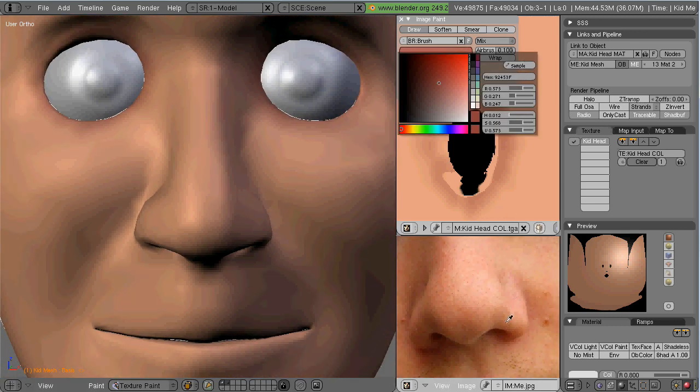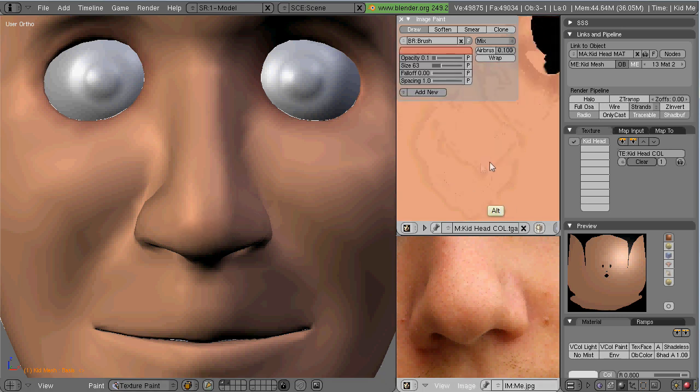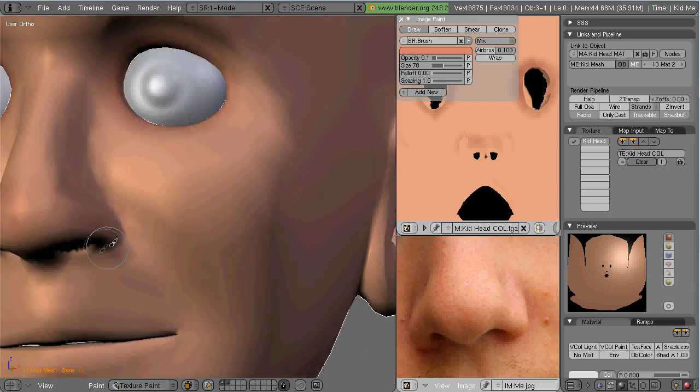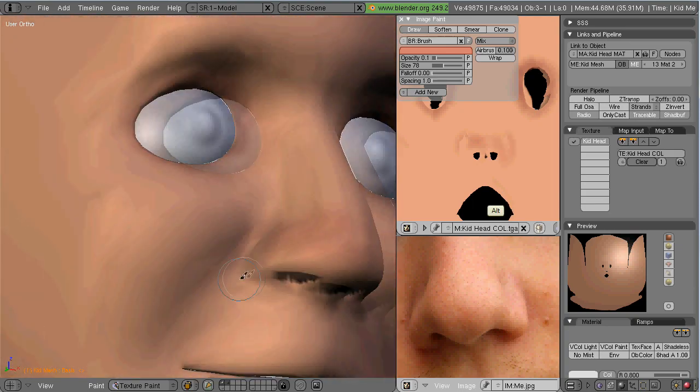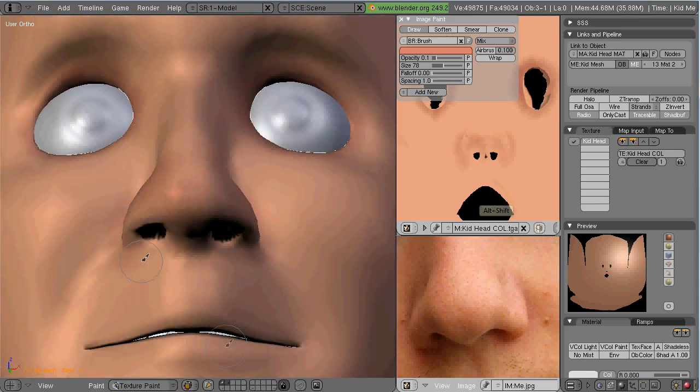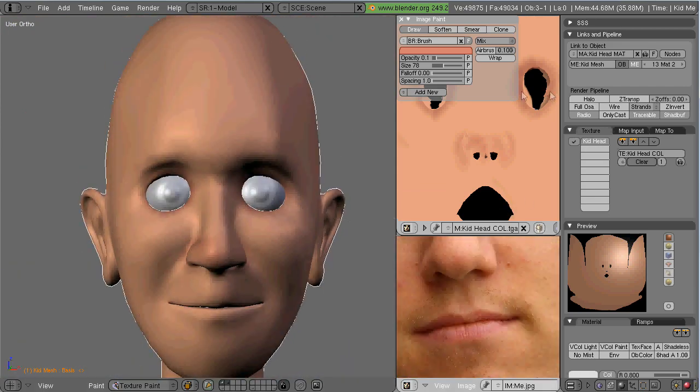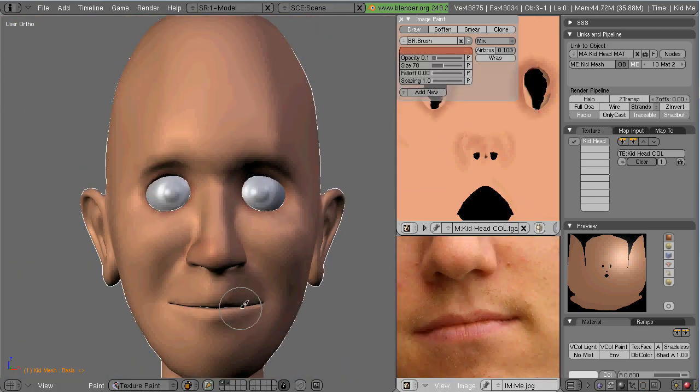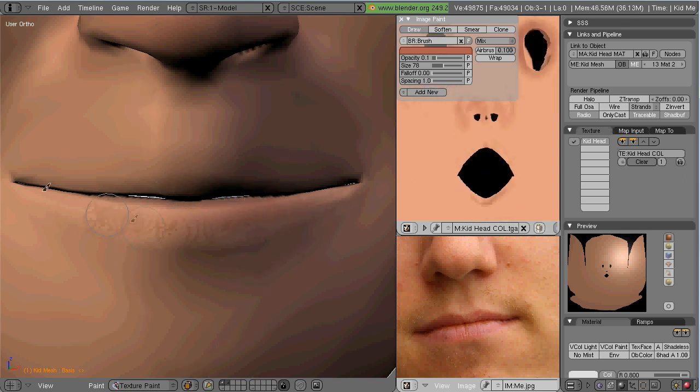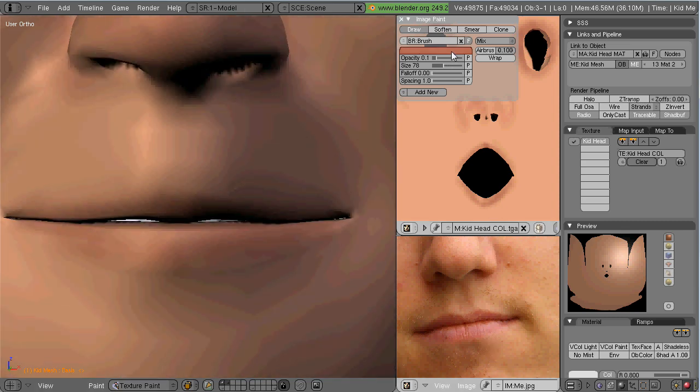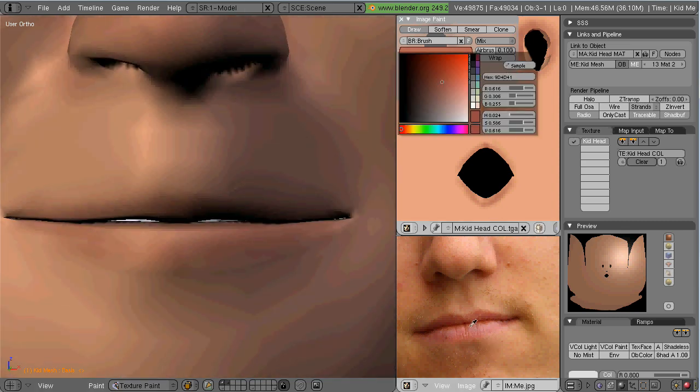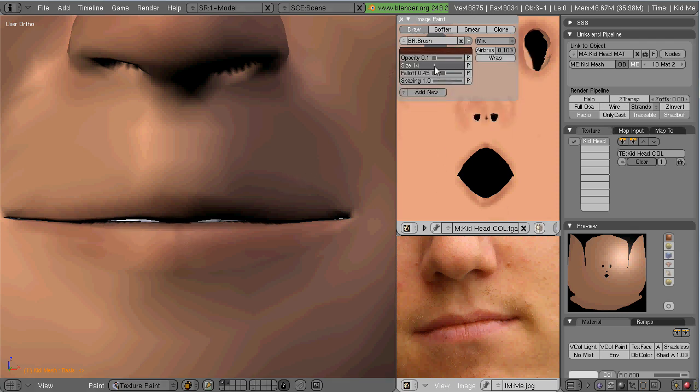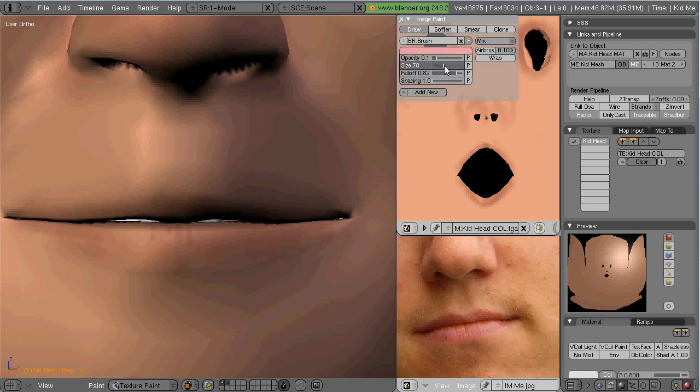But what I'm doing here is I've got the brush palette up in the UV image editor window. I'm using the brush on the lowest opacity, the falloff at zero. And what I'm doing is I'm just opening up the color panel, clicking the sample button, and sampling colors off of the image.